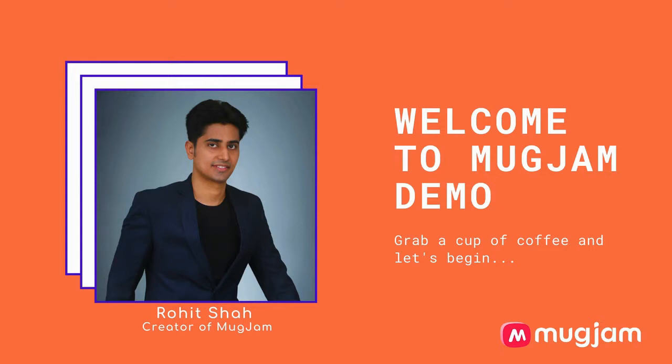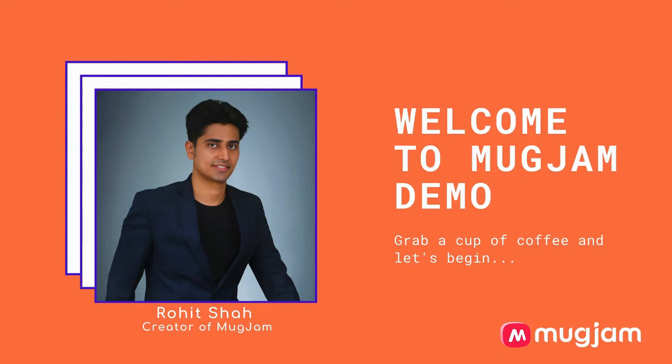In this video, I am going to show you how you can create captivating avatars and videos within minutes using MugJam. MugJam is created by immensely talented designers and developers and we have spared no expense in the creation of it.